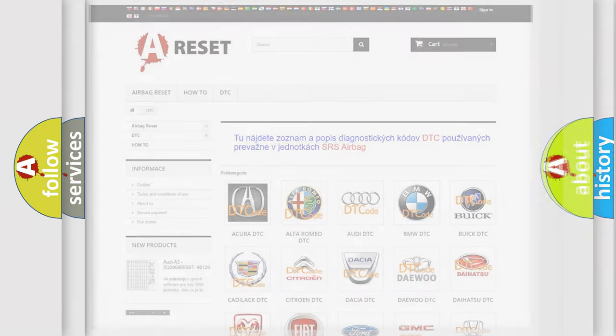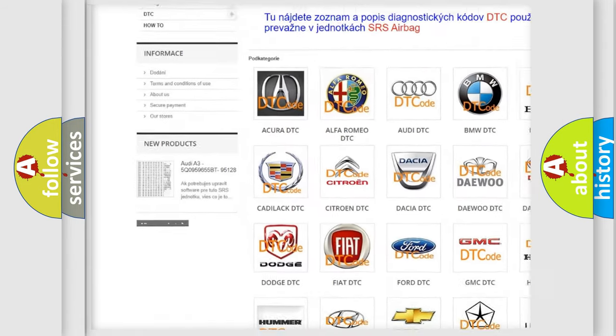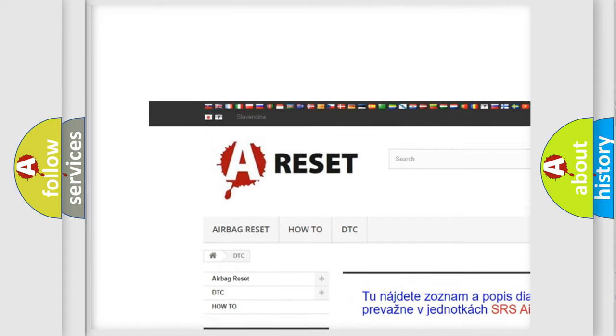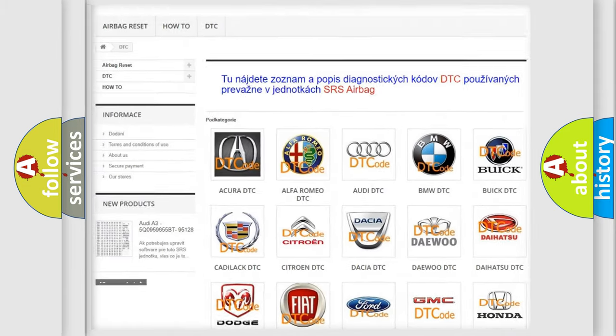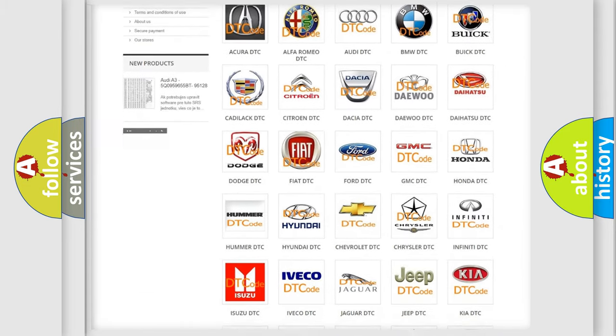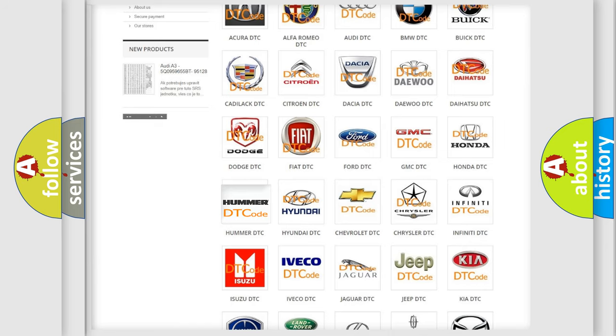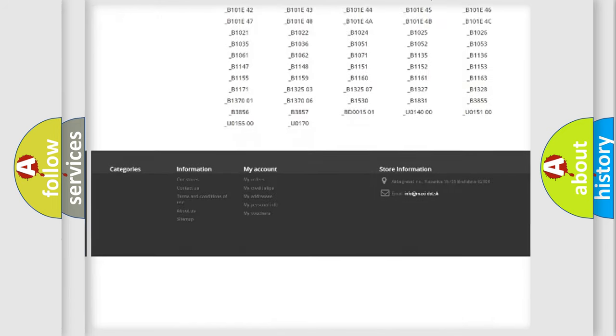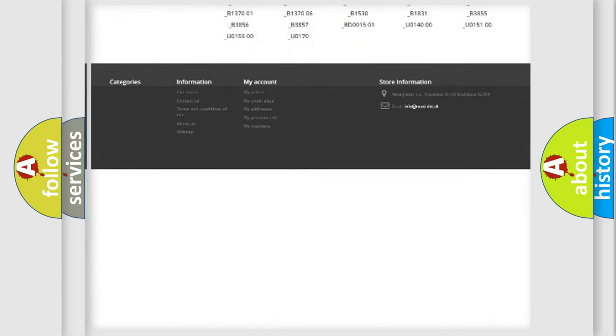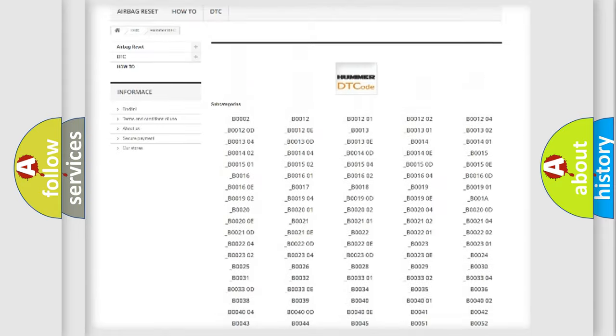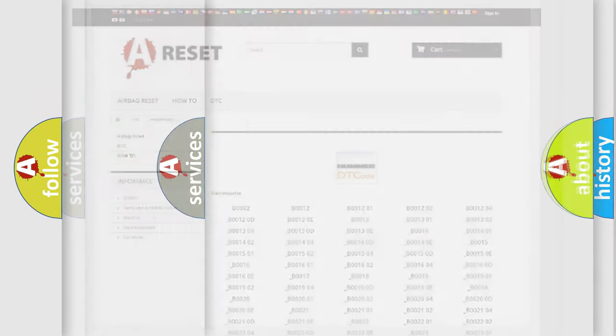Our website airbagreset.sk produces useful videos for you. You do not have to go through the OBD2 protocol to know how to troubleshoot any car breakdown. You will find all the diagnostic codes that can be diagnosed in vehicles, and many other useful things.